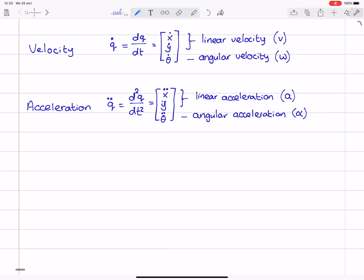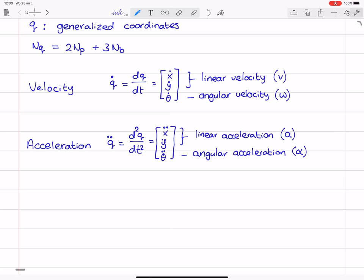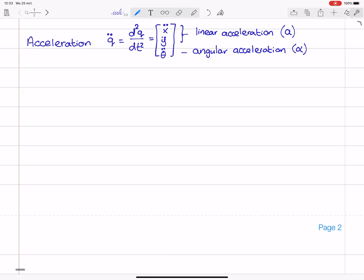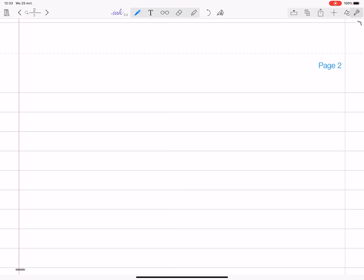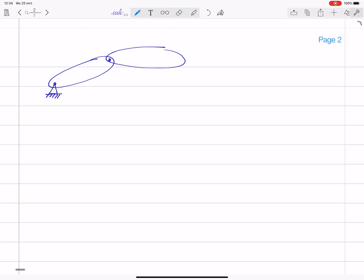Now we know what we mean in this lecture when I use the term coordinates, also what makes them generalized, and how velocity and acceleration are related to these generalized coordinates. Next up, I would like you to consider a system where we have multiple bodies and point masses that are linked together. This brings me to the concept of constraints. Suppose this is one body that is connected to the fixed world over here, but it can be connected to another body — maybe there's a hinge here. So there are multiple bodies connected to each other or to the fixed world at these points, and these points I will call interface points.